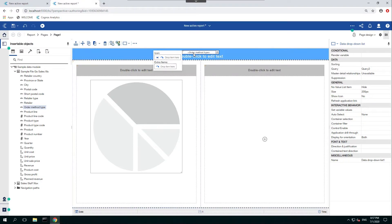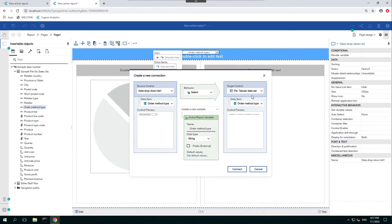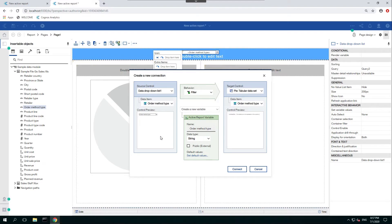Now that you have that selected, we're going to have to make a connection between this data. So let's make sure the source control is on the data dropdown list and our target control is on the pie data set. We're going to change the behavior to filter. We want it to act as a filter and make sure everything else is constant, and we're going to connect.